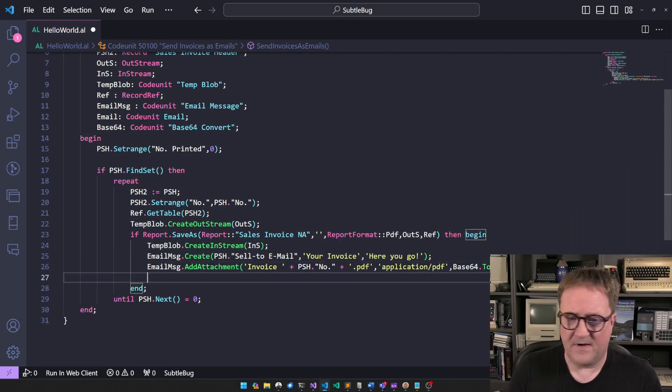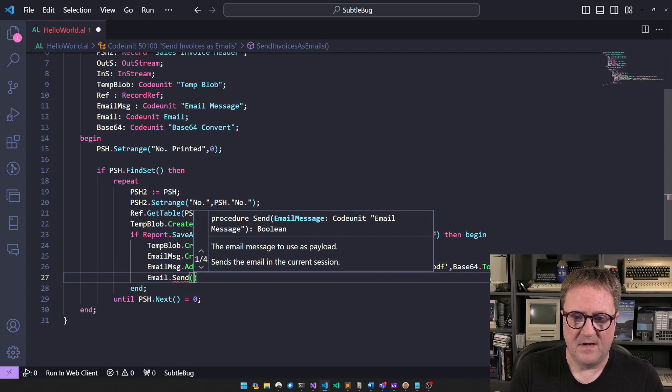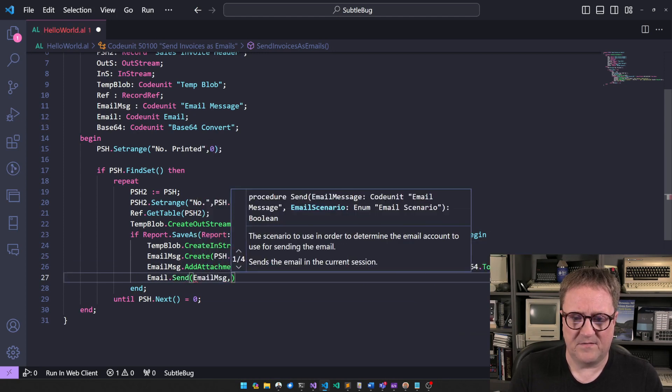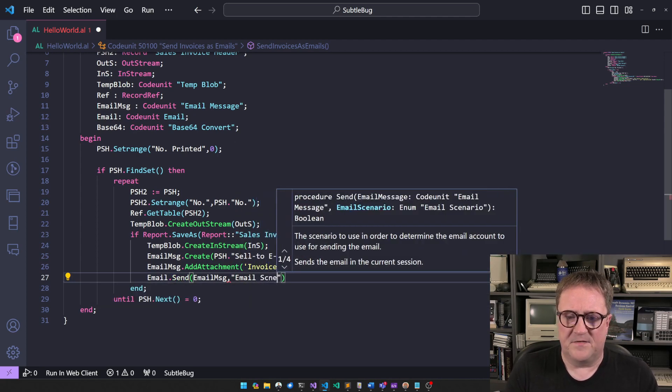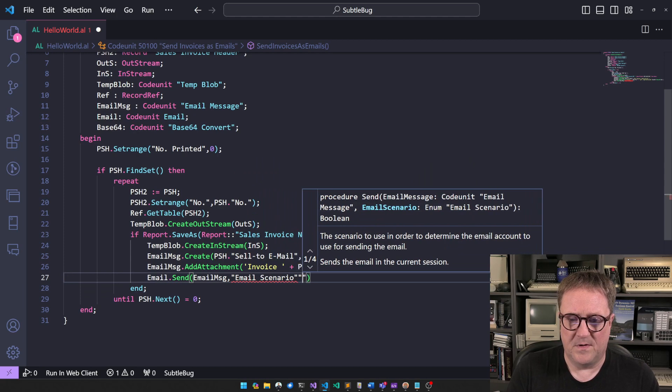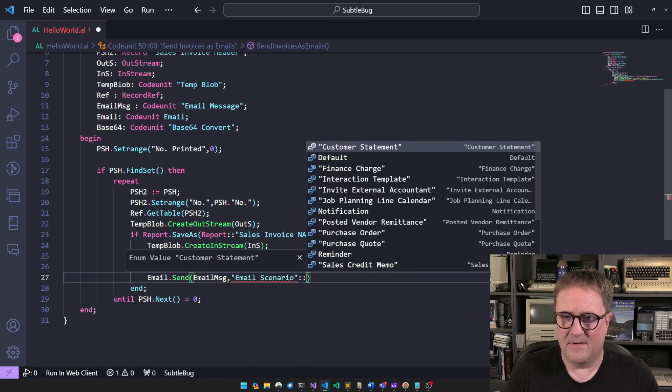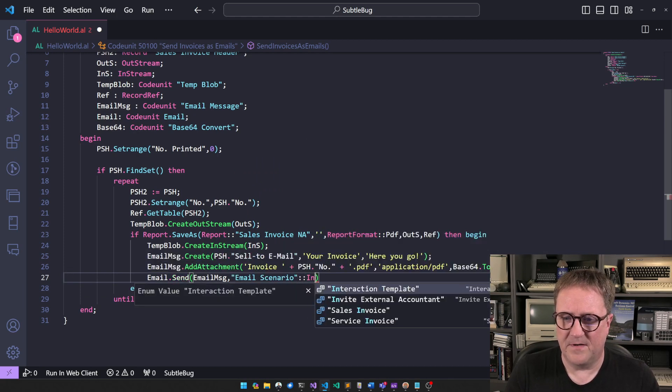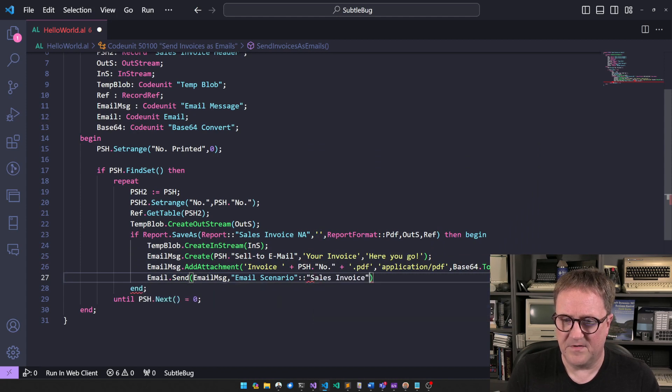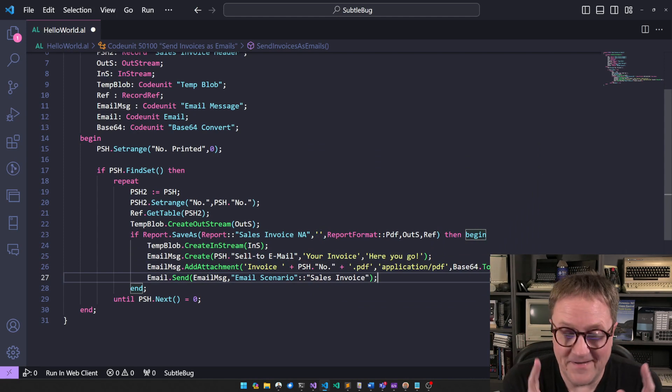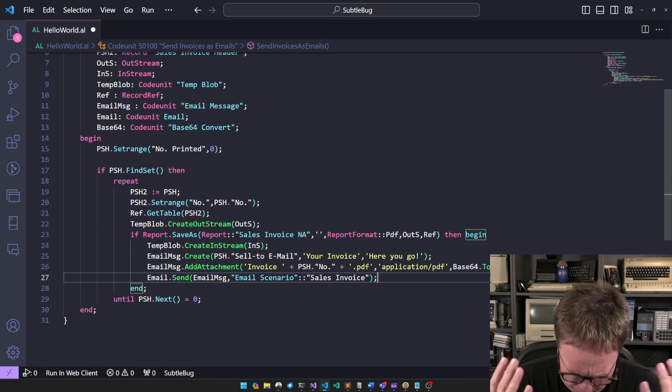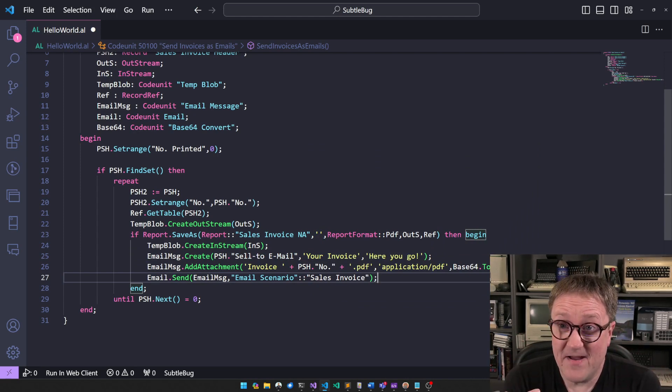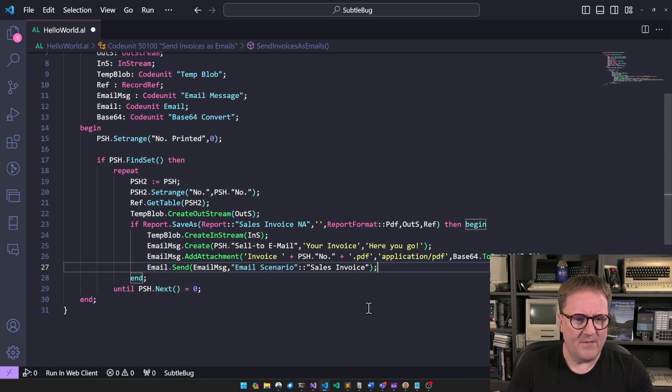And finally, we're gonna do email dot send. Email message. And we're even gonna do an email scenario. Something with sales invoice. There you go. There's also a video on email scenarios. Anyway, I think we're done.